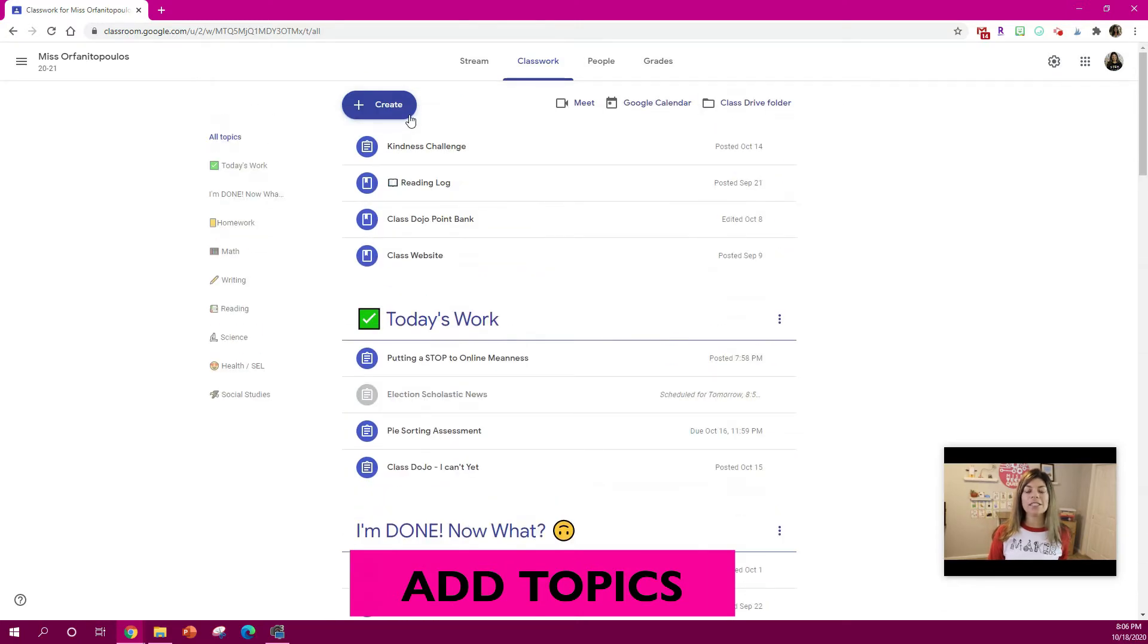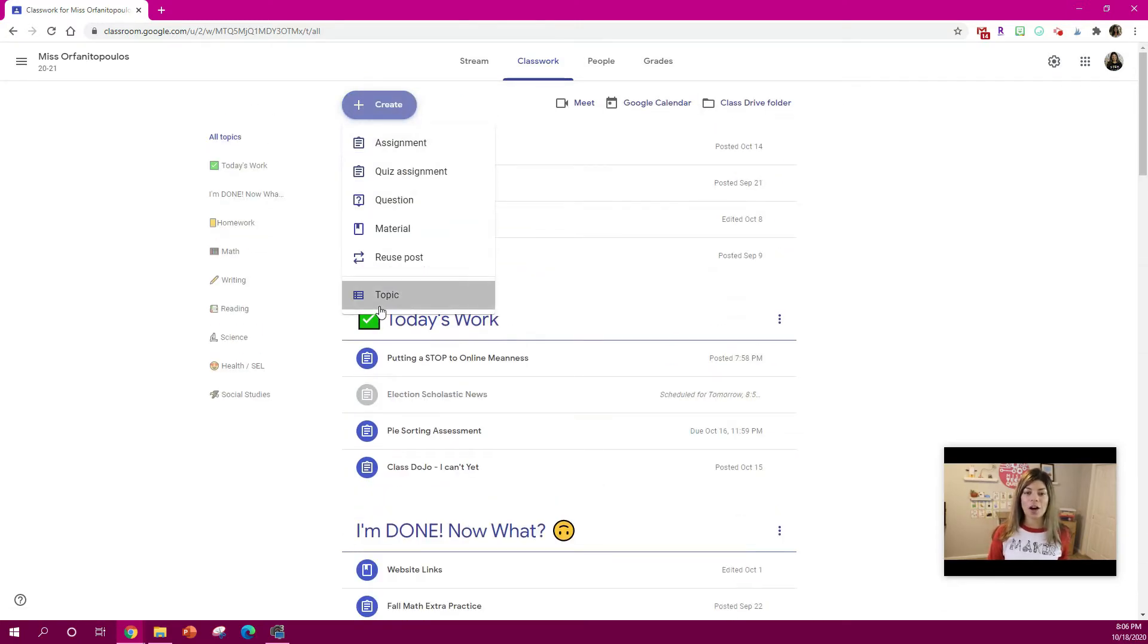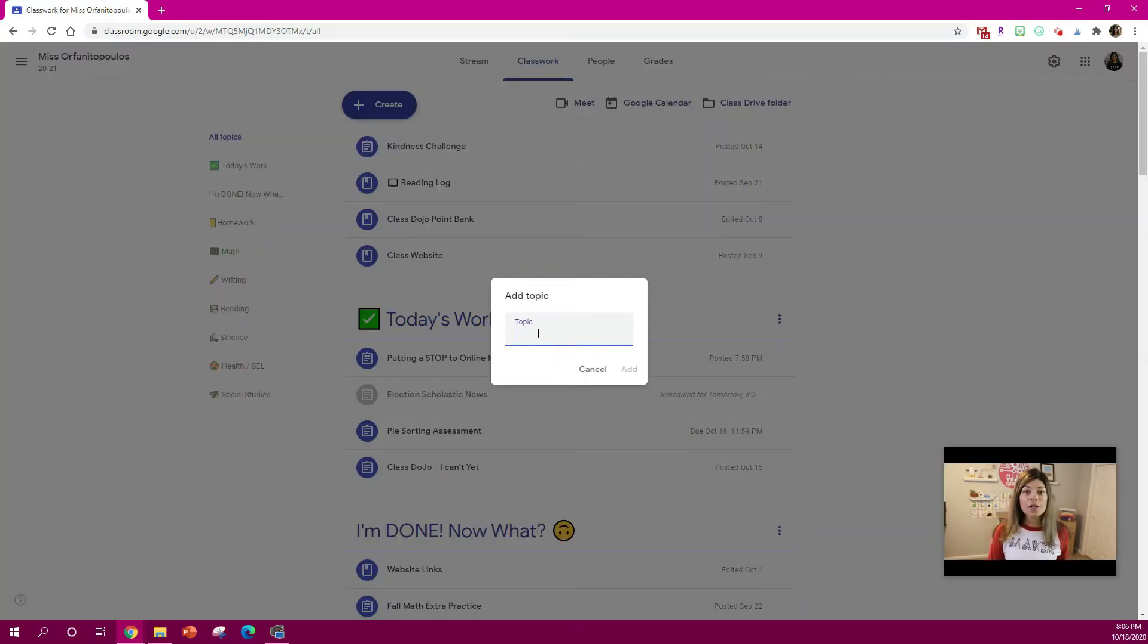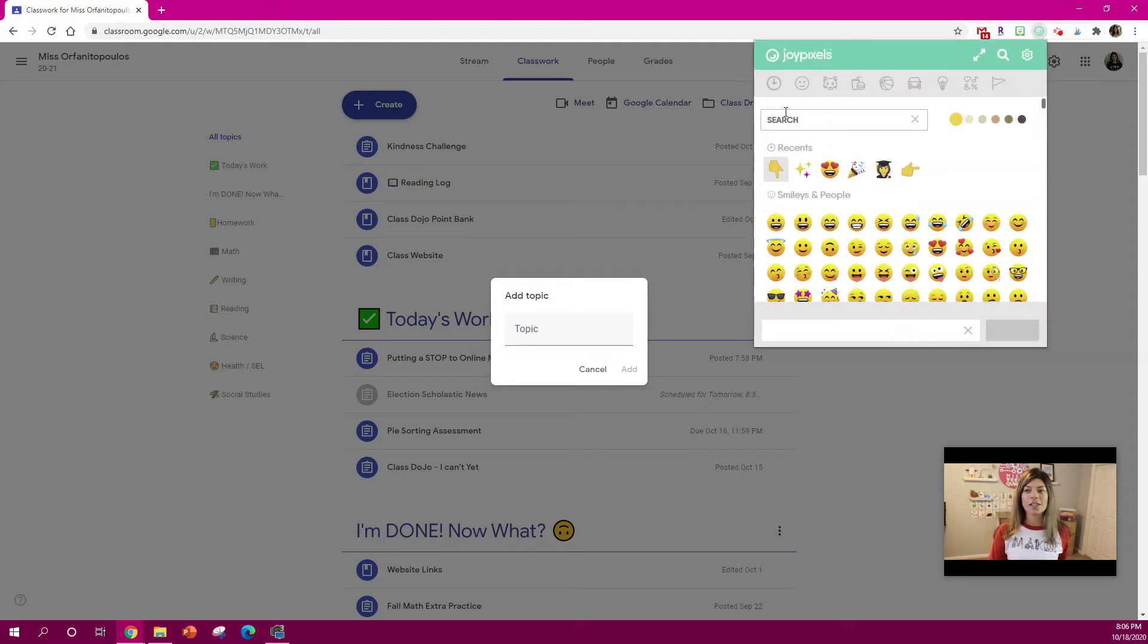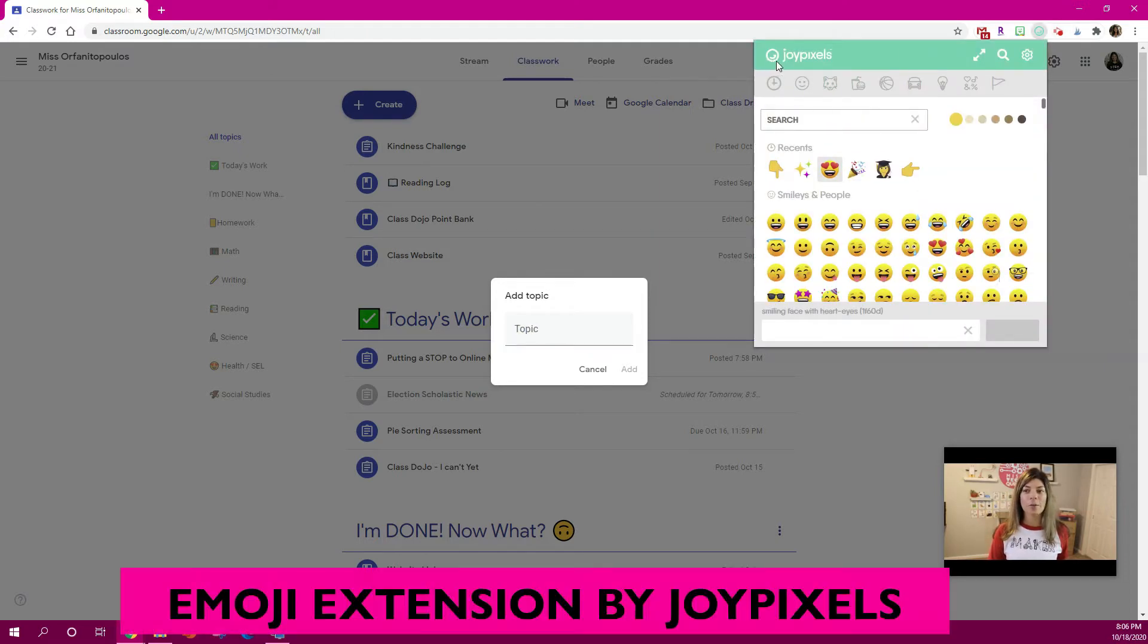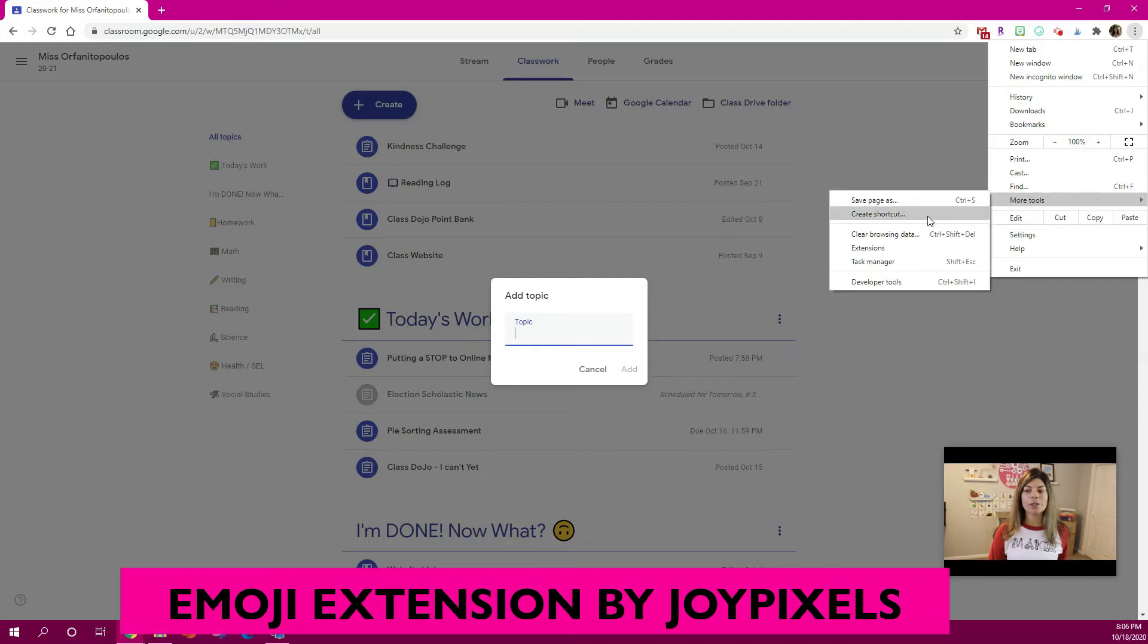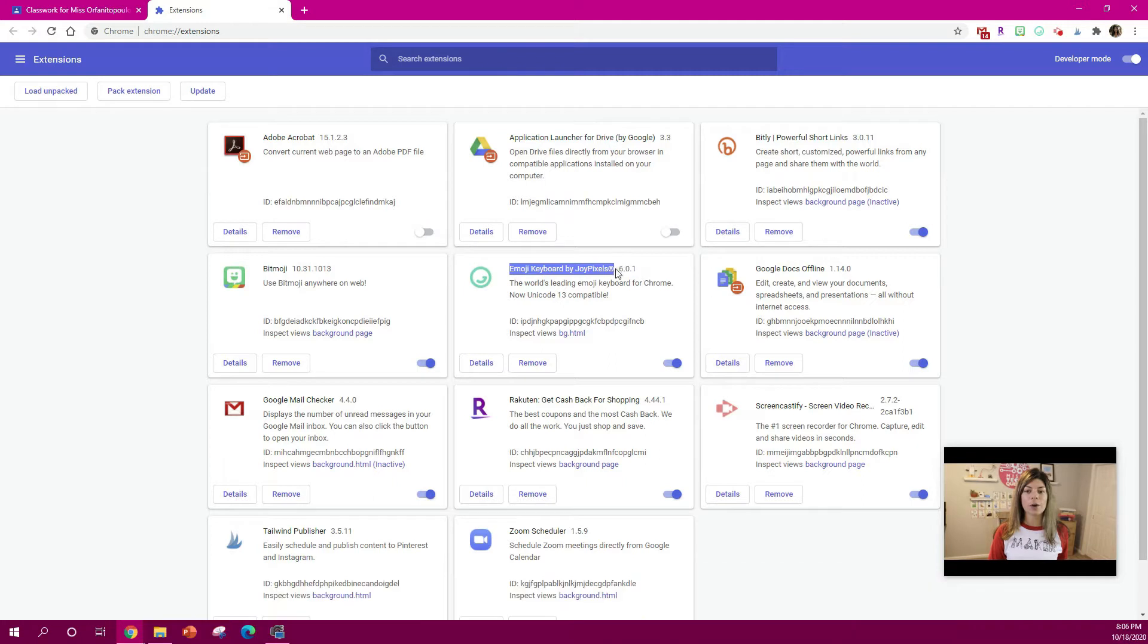So the way to easily do this is to hit Create and to hit a Topic. You can name your topic anything you want and if you want to put an emoji in it, I know that's a lot of fun. You can download this emoji app called JoyPixels. You do this by going under the three little dots, hitting More Tools and hitting Extensions. And you want to find the emoji keyboard by JoyPixels app.